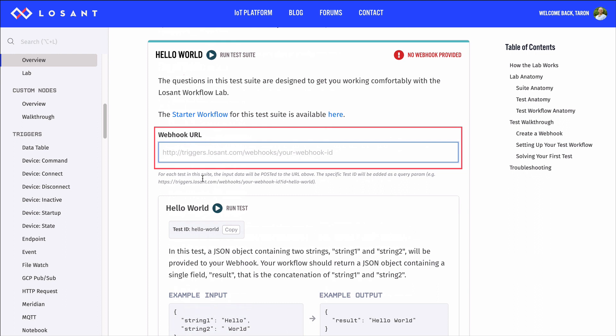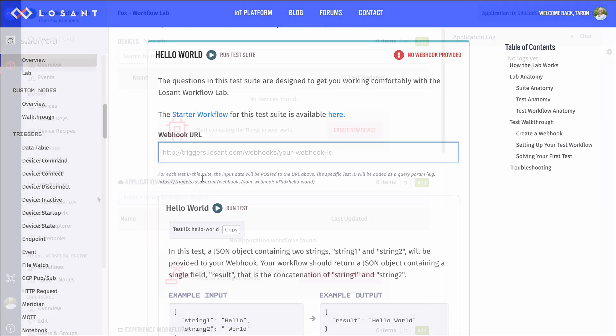Webhooks are how the lab communicates with your workflow. So, in order to use the workflow lab, we'll need to create a webhook.